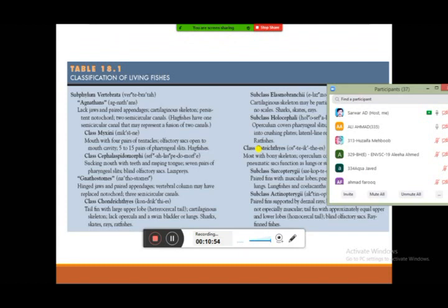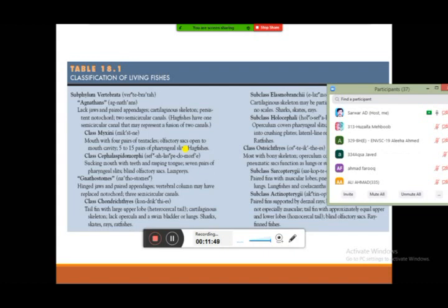Class Myxini: the mouth has four pairs of tentacles present around the mouth opening, but there is no proper jaw structure. The olfactory sac opens to the mouth cavity, and there are approximately five to fifteen pairs of pharyngeal slits. The best known example is the hagfish. Hagfishes enter inside another fish they prey on, consume all the internal organs, and finally exit from that dead body, leaving the corpse behind to decay.